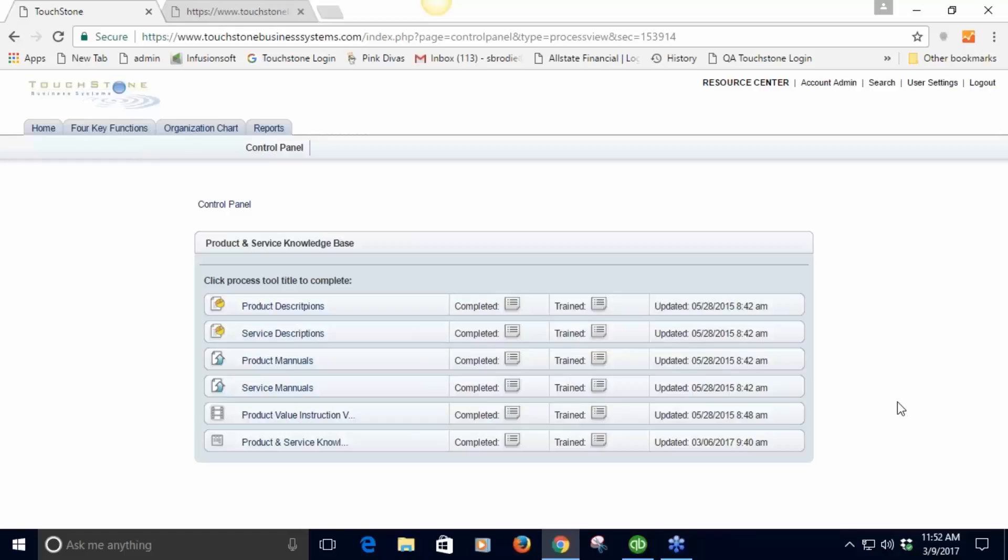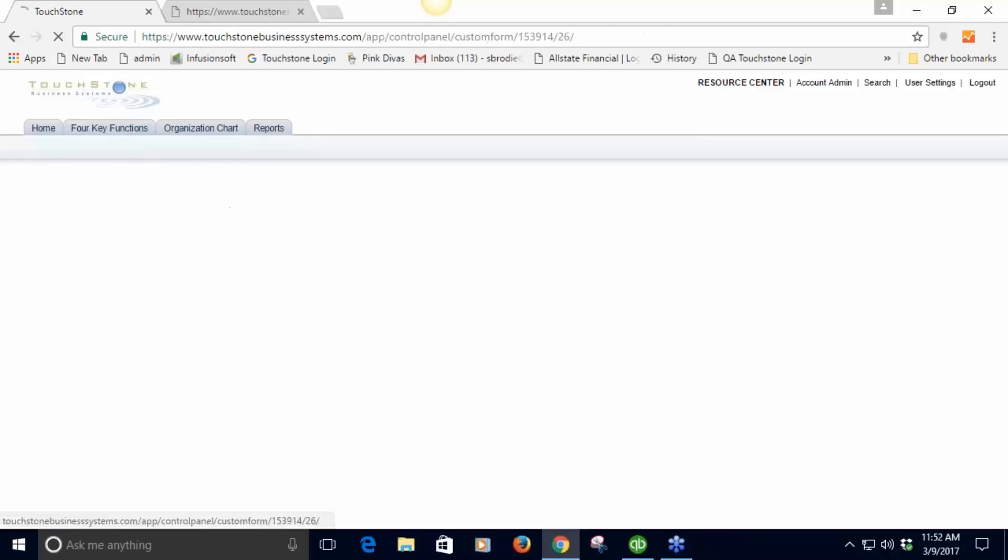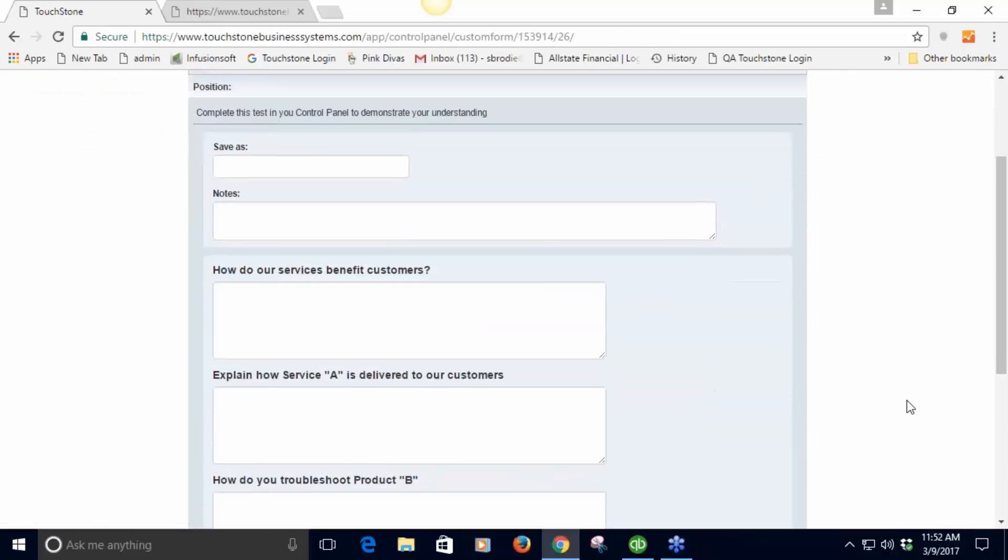Now if they wanted to they could go back here and go through this material and find page 20 and maybe find the answer, but there's a value in that as well. If you wanted to you could build the test outside of the process in another process so that they couldn't refer back to the knowledge base material.